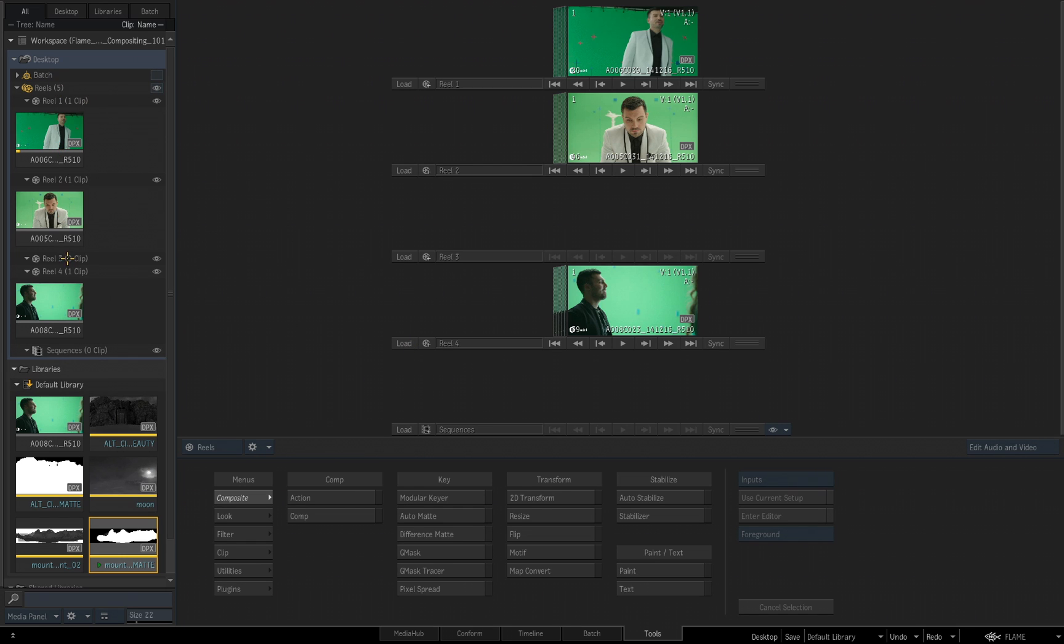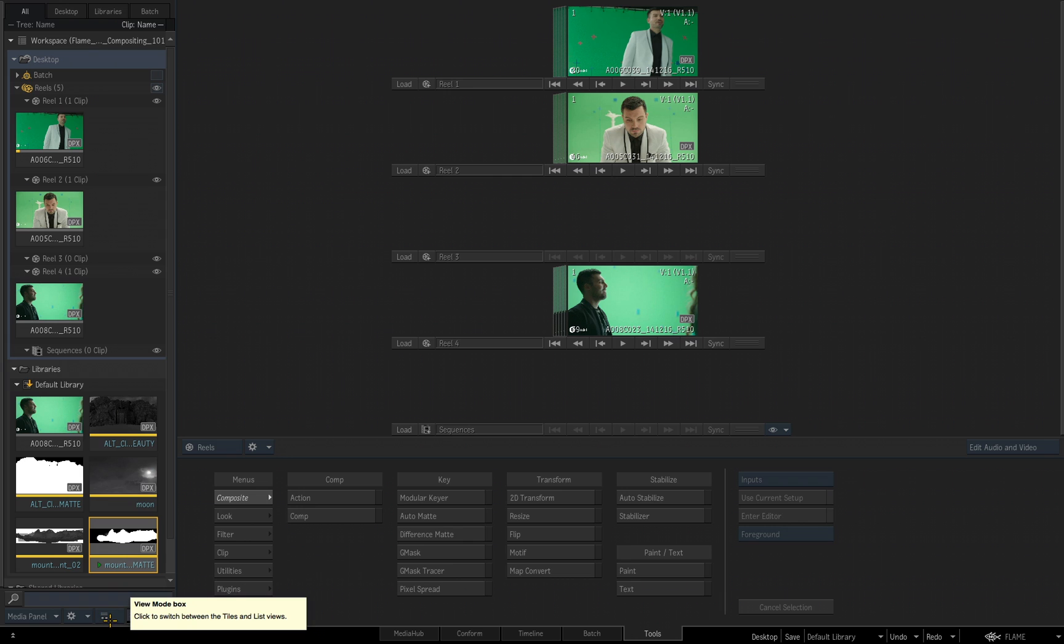but let's start off by looking at some of the options we have for how things are displayed in the media panel. Looking down along the lower part of the media panel, you'll see several different buttons and options. One of them is the view mode box.